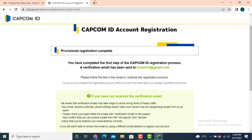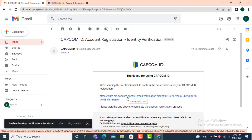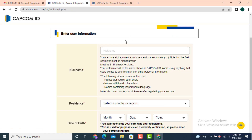Now check for the verification email. I received an email with a link — tap on that link. On the next page you'll see the Capcom ID account registration page, and your verification will be completed. Now tap on 'Go to User Information Entry Screen' to continue.